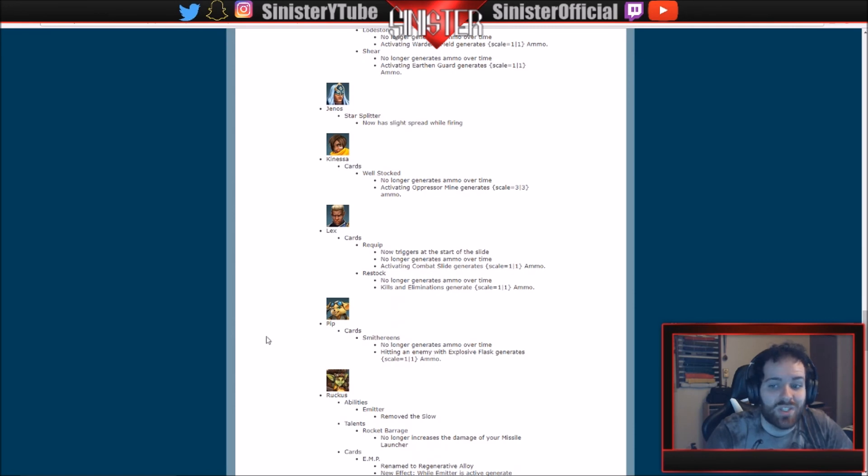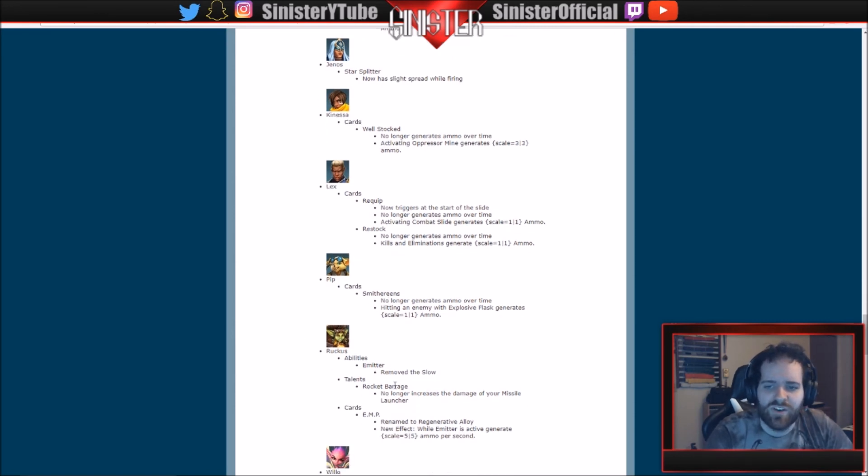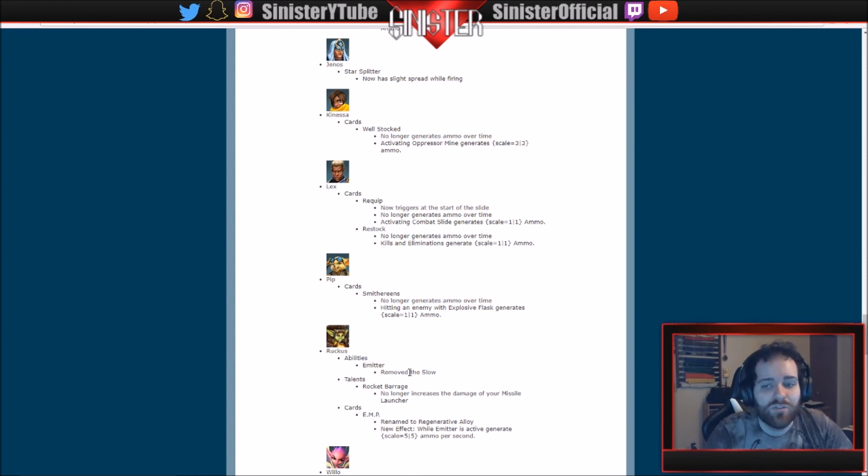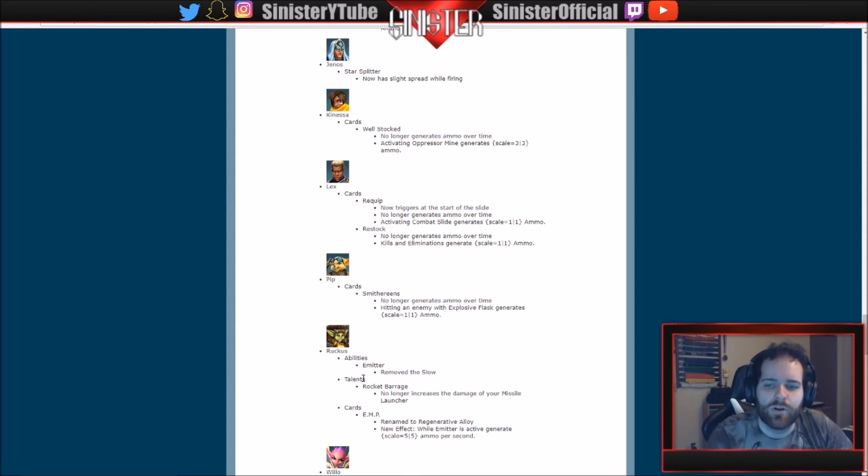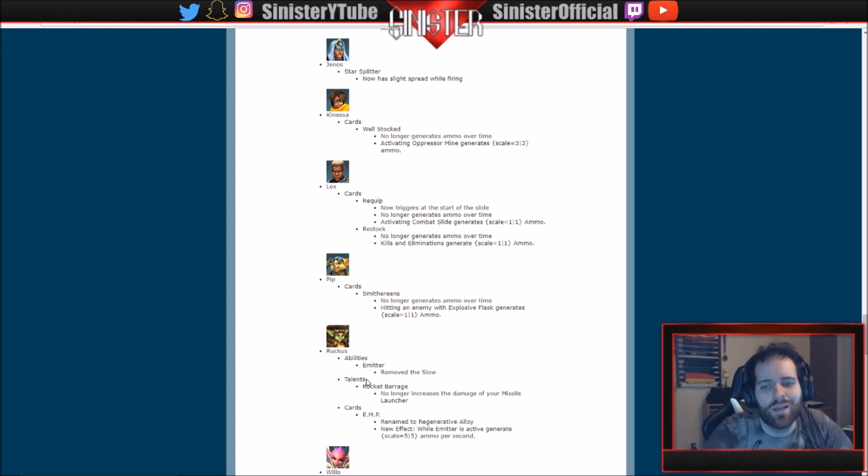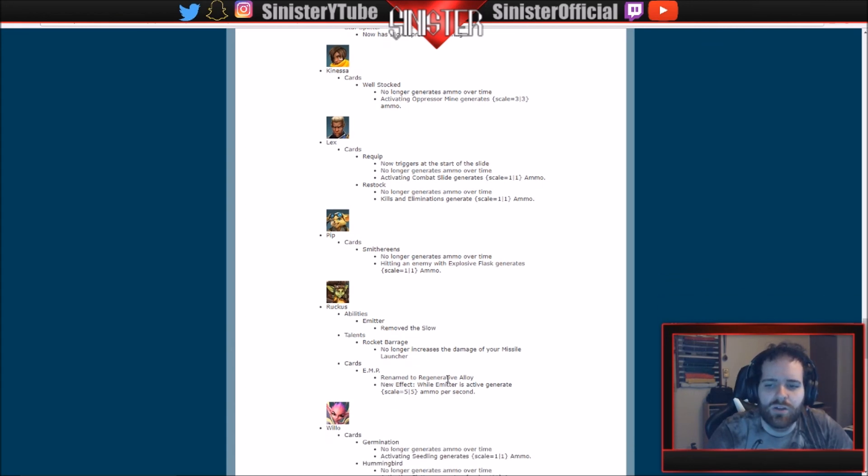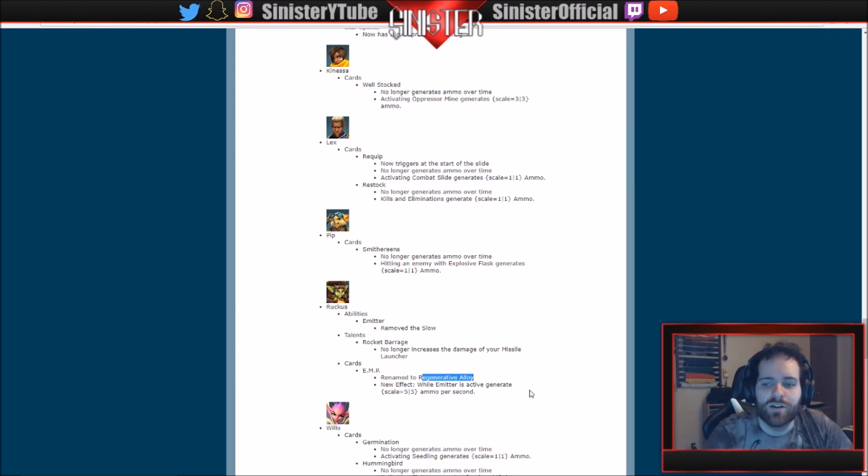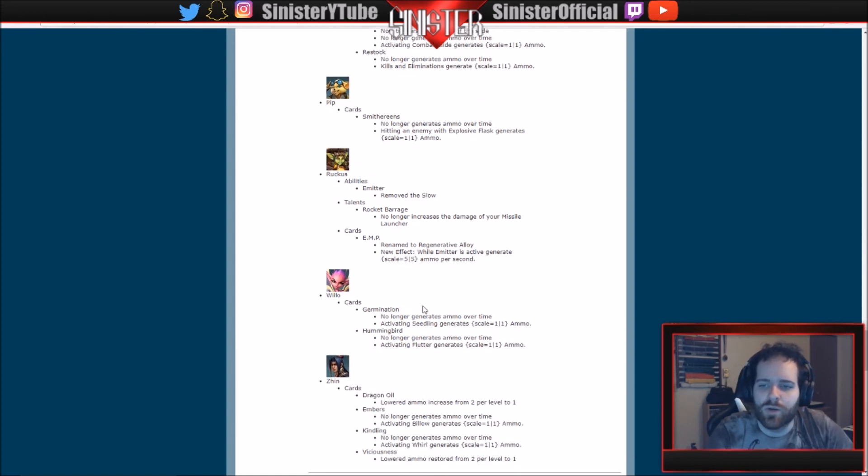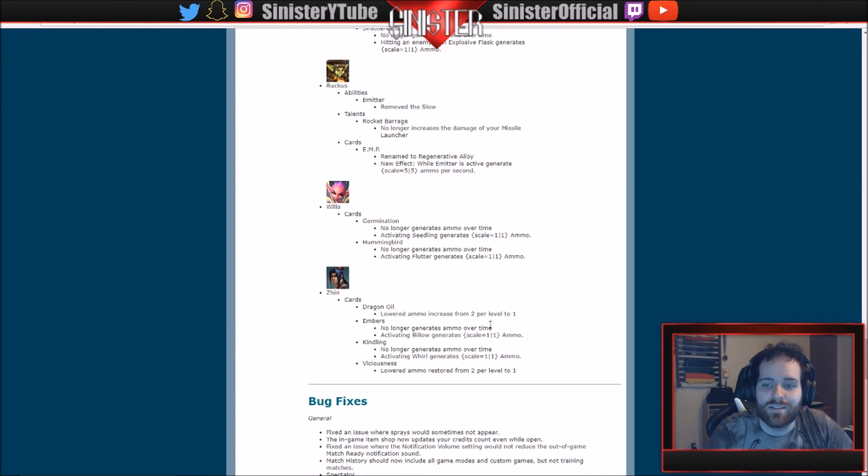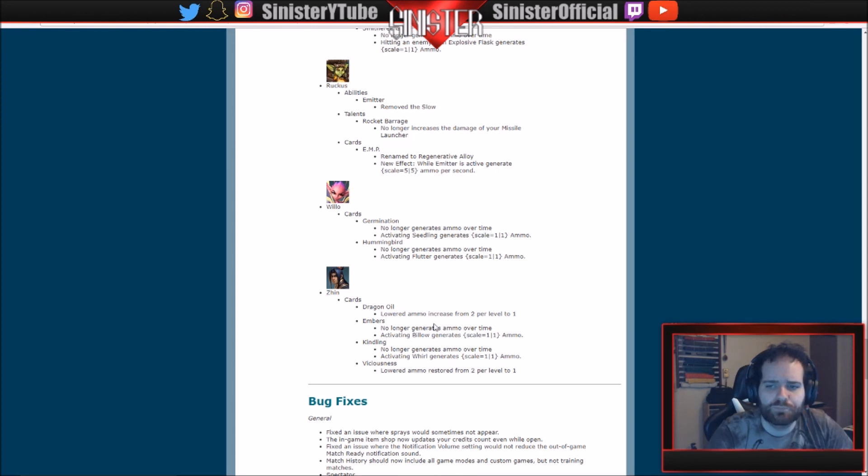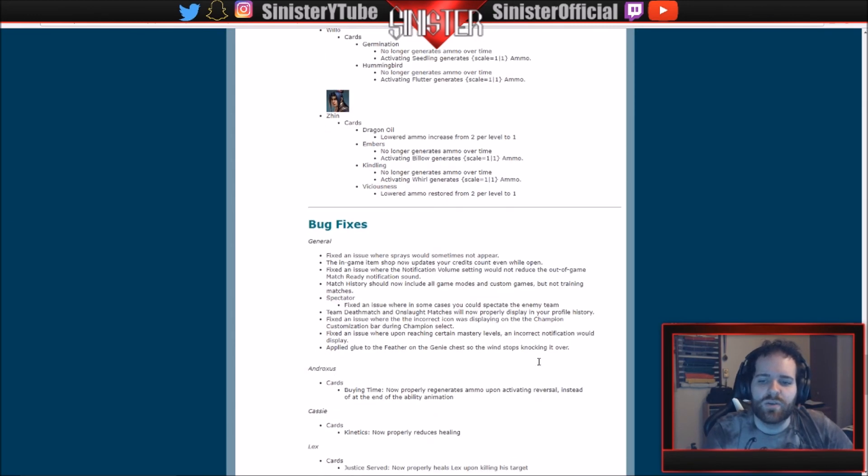Lex gets the same thing with his ammo. Pip no longer generates ammo over time. Same thing. Ruckus: all right, we finally have some different stuff. Ruckus Emitter: removed the slow from it. Ruckus has been one of the... I think Ruckus is the most popular champ. Nah, Androxus probably is, but Ruckus is definitely up there. He's just good. I don't really like him myself, but I hate playing against him. Rocket Barrage: no longer increases the damage of your Missile Launcher. And EMP, renamed to Regenerative Alloy. A new effect. While Emitter is active, generate 5 to 5 ammo per second. So new ammo system for everyone pretty much. Willow gets the same thing. And Zhin gets the same thing, a little bit different though. Dragon Oil: lowered ammo increase from 2 per level to 1, probably to counteract the changes they made. And Viciousness: lowered ammo restored from 2 per level to 1.